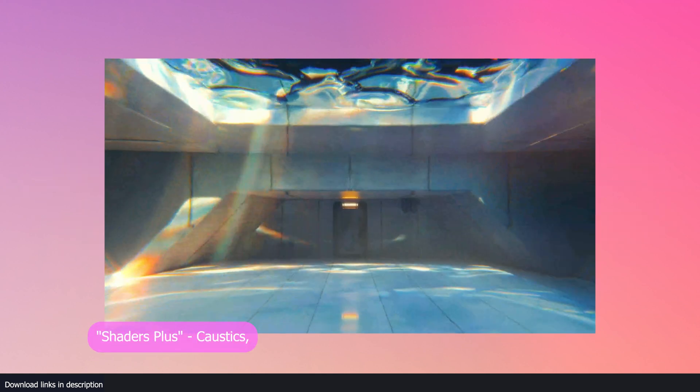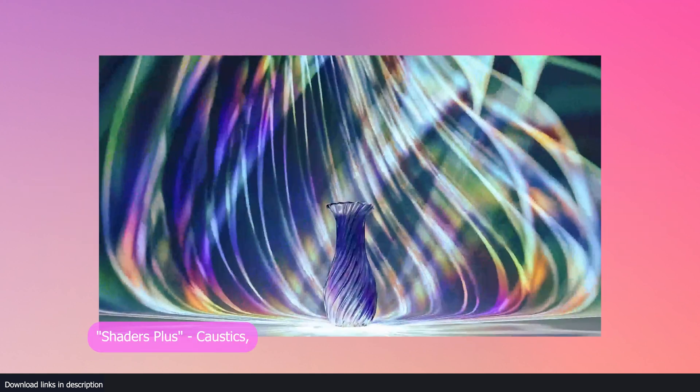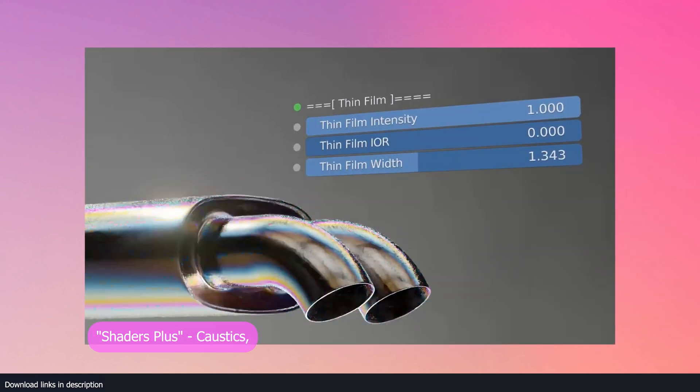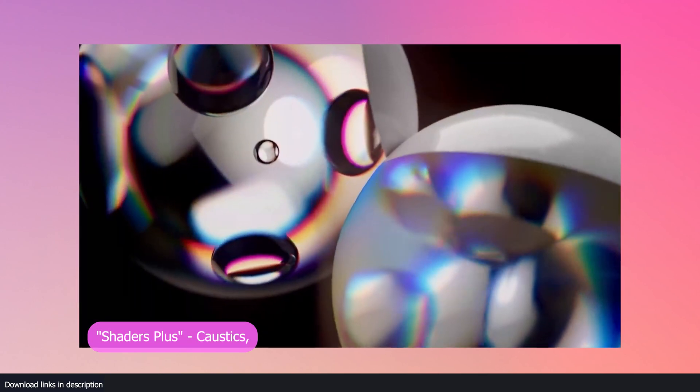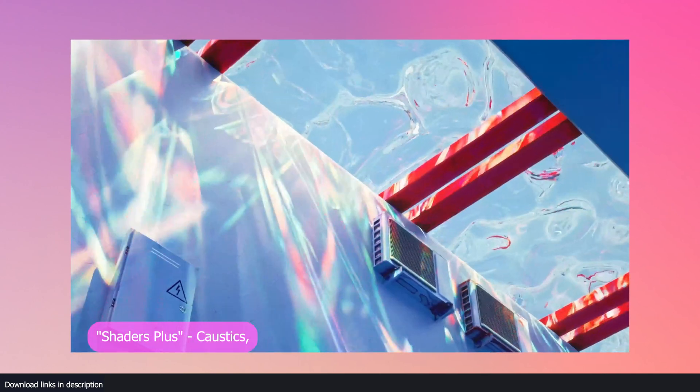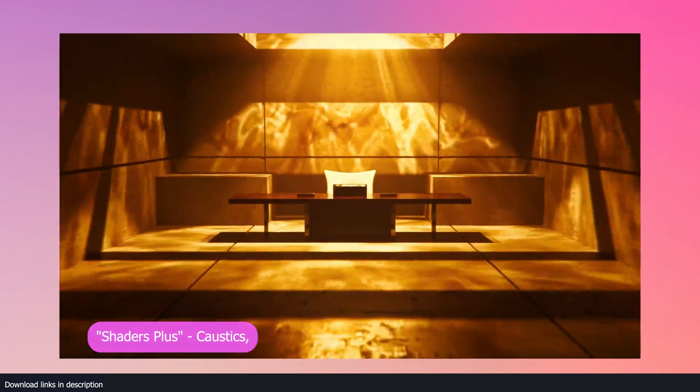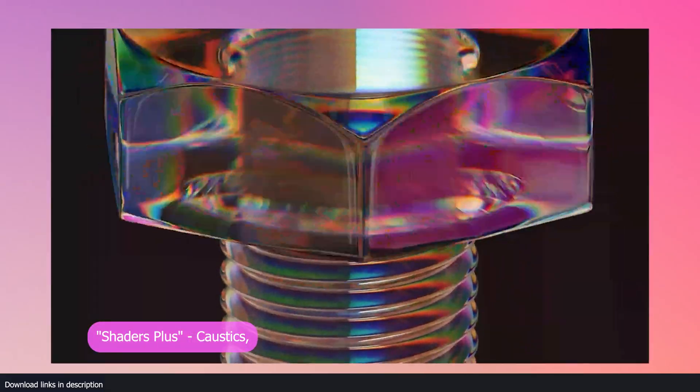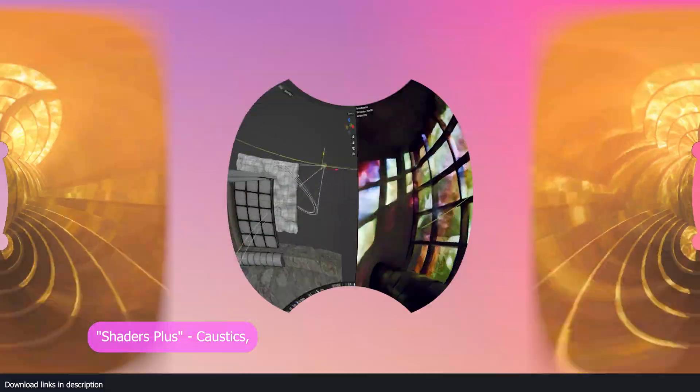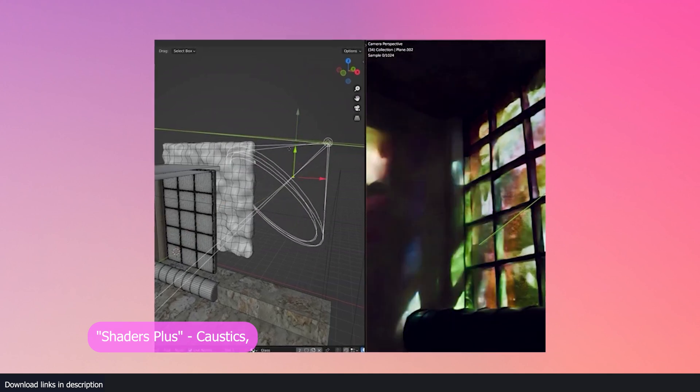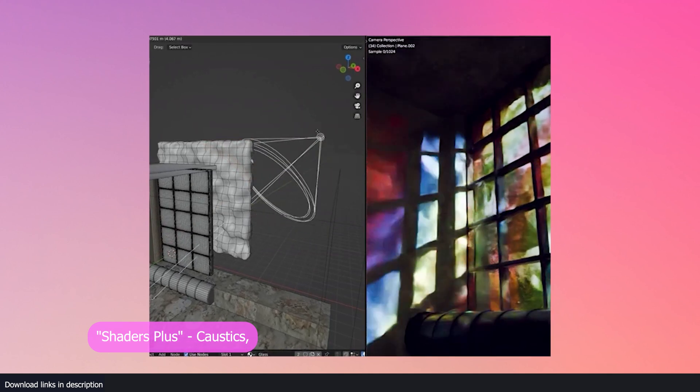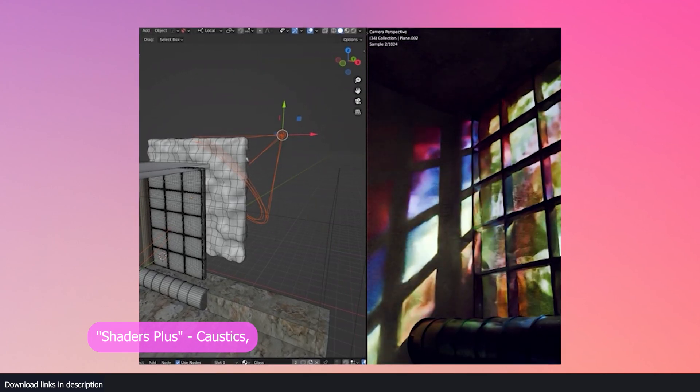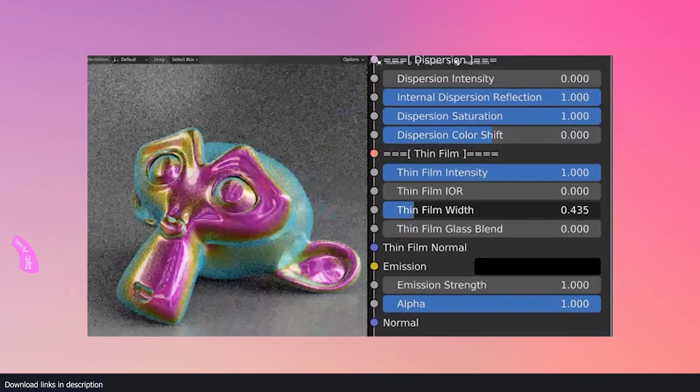Everyone loves caustics but everyone hates rendering them because they take too long. They are disabled by default for Cycles and don't work in Eevee without the Shader Plus add-on. The Shader Plus caustics extension uses a clever way of rendering caustics in real-time and adds support for Eevee as well. You can render real-time caustics, dispersion and thin film all using one add-on and all in real-time. Shader Plus comes with over 69 presets as well as 6 modular presets, giving you tons of options and freedom to really nail the look of your scene.